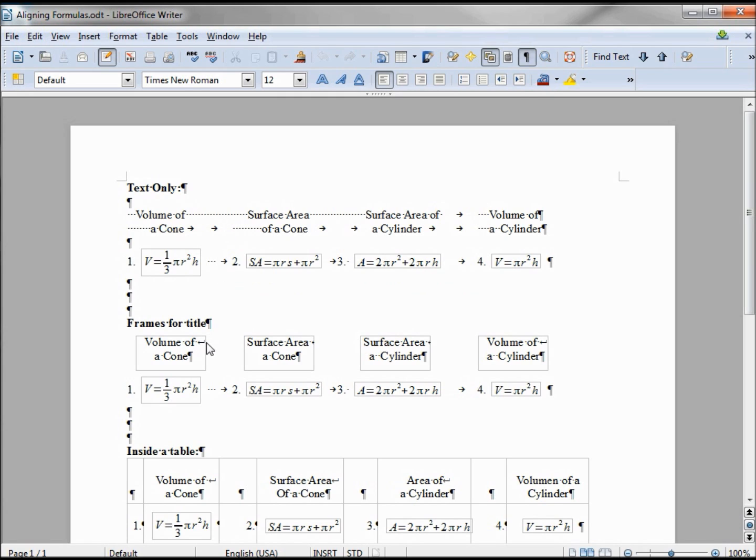The second one where I put the title in a frame - that was a little more cumbersome and it took a little more time than I was hoping for. Once I had the one done I just copied it and changed it, moved it, but the lining up the frames was a little more work than I was expecting.